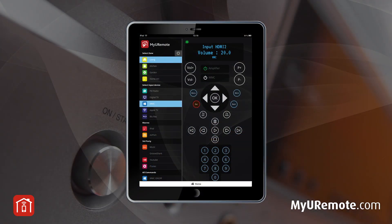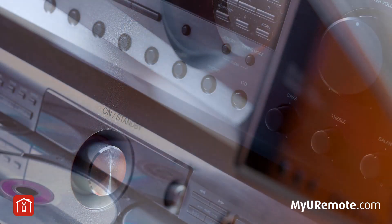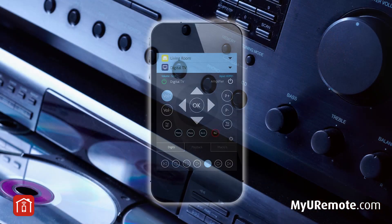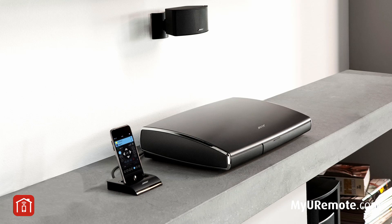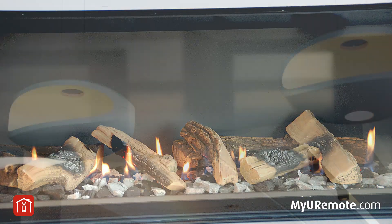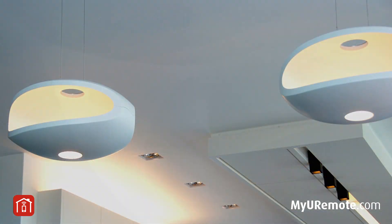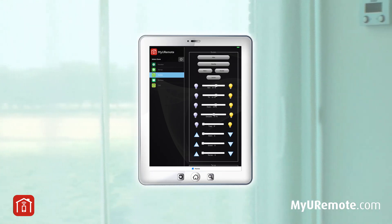Unlike other apps, MyU Remote allows you to control devices and appliances of any brand. Your device is not in our database? No problem. You can edit it yourself. No restrictions, no additional costs.